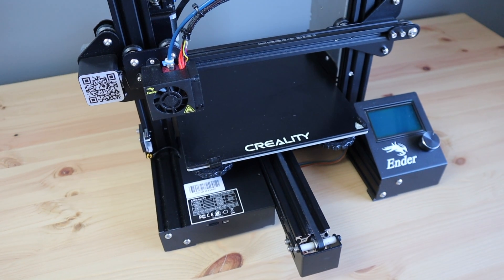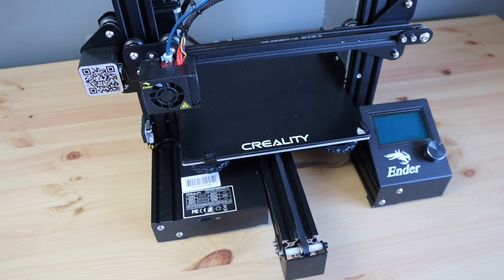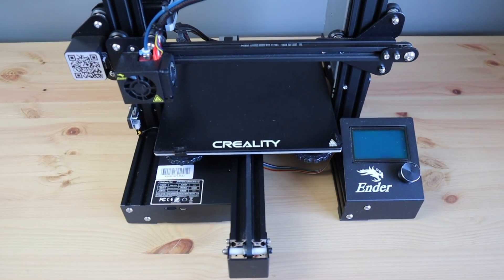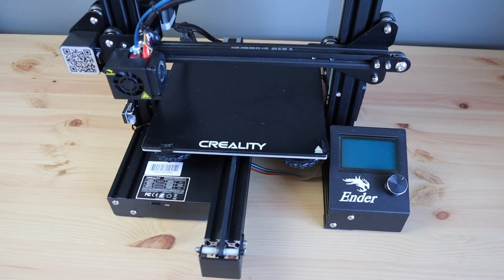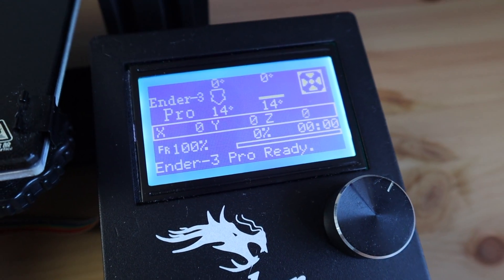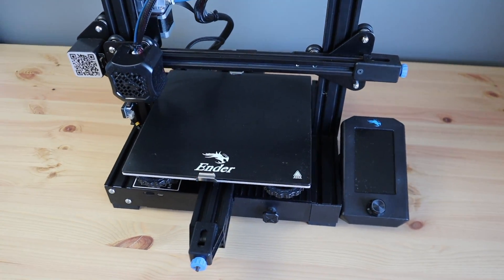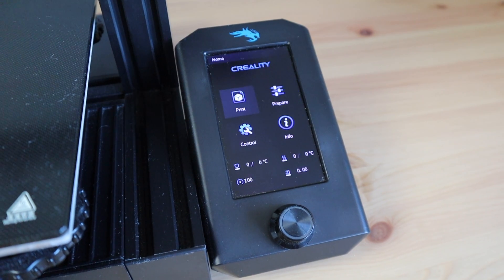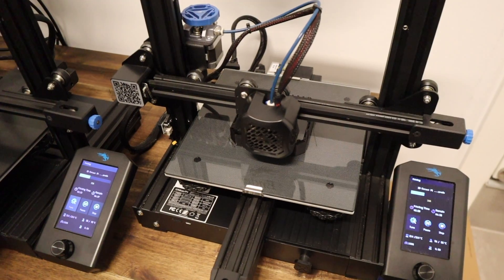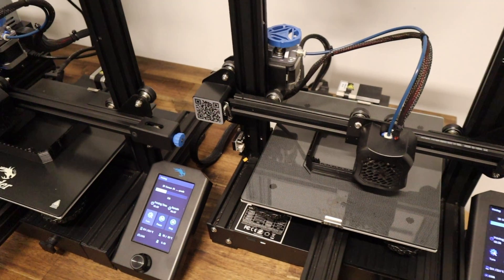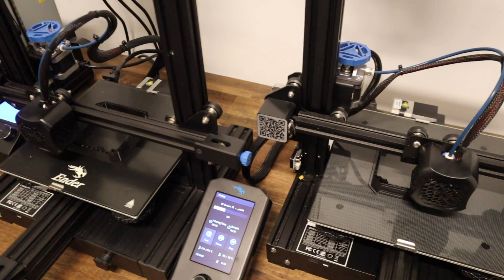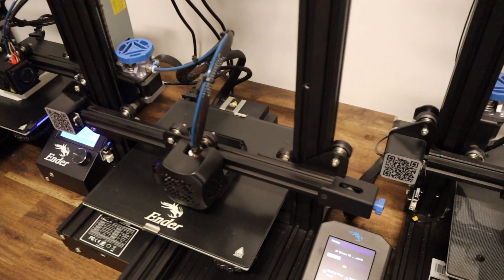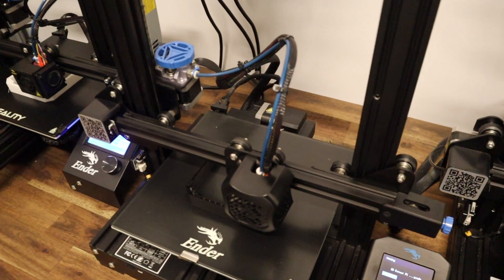The Creality Ender series has been my go-to 3D printer for the past three years. I started with an Ender 3 Pro, then got an Ender 3 V2, and then added a second Ender 3 V2. These three printers run for about 10 hours a day and have been doing so for two years now without giving me any significant problems.